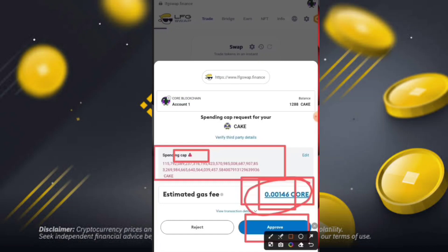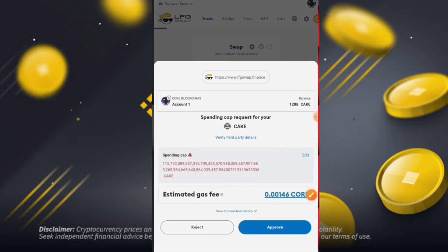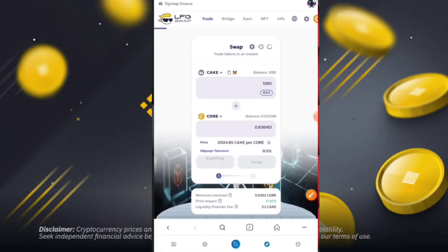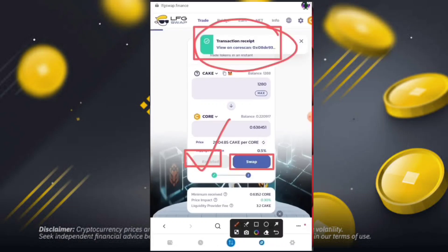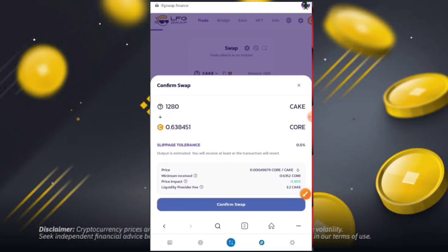It is up to you whether you want to approve or reject. Simply click 'Approve' to continue, or click 'Reject' to cancel. I will click on 'Approve' and continue the next process. You can see the transaction receipt is generated and my amount will be successfully sent.